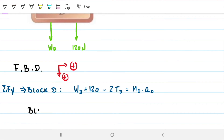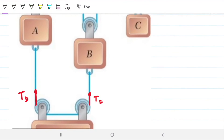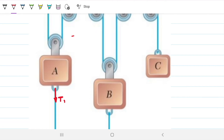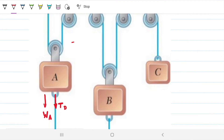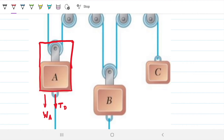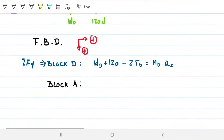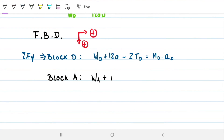Next, let's look at block A. Block A has tension TD pulling downwards on it, plus its weight. And upwards, whether you treat the block and pulley as one body or two, the result is the same: you get two times tension TA acting upward. So the equation becomes: weight of A plus TD minus 2 times TA equals mass of A times acceleration of A.